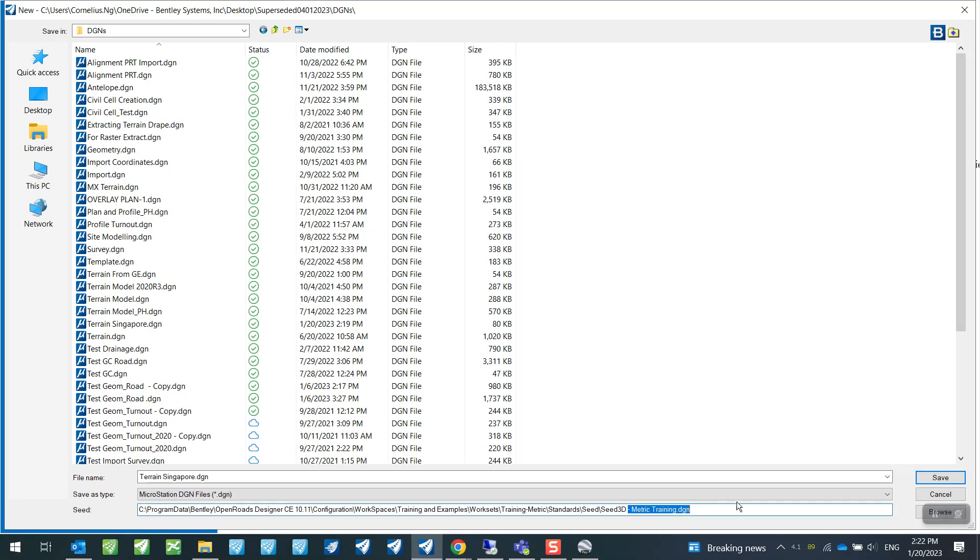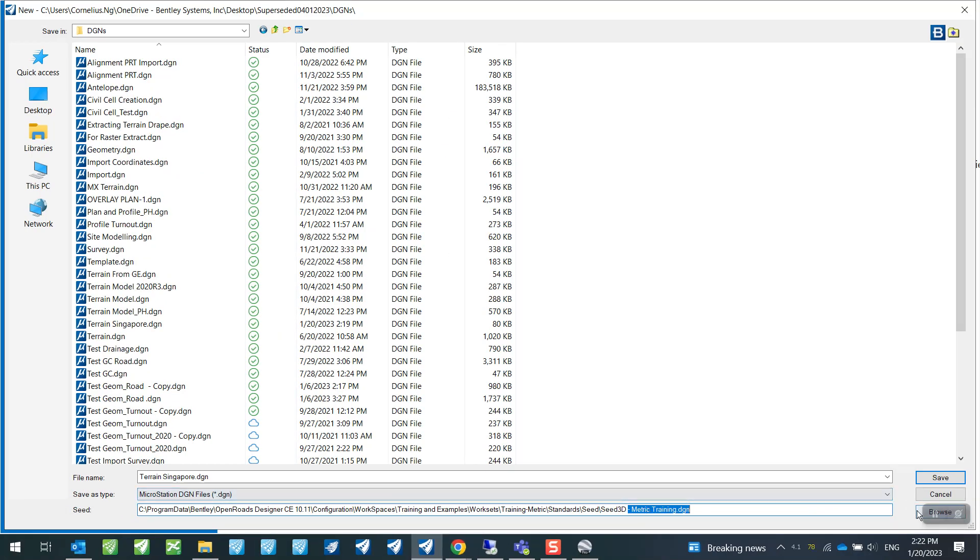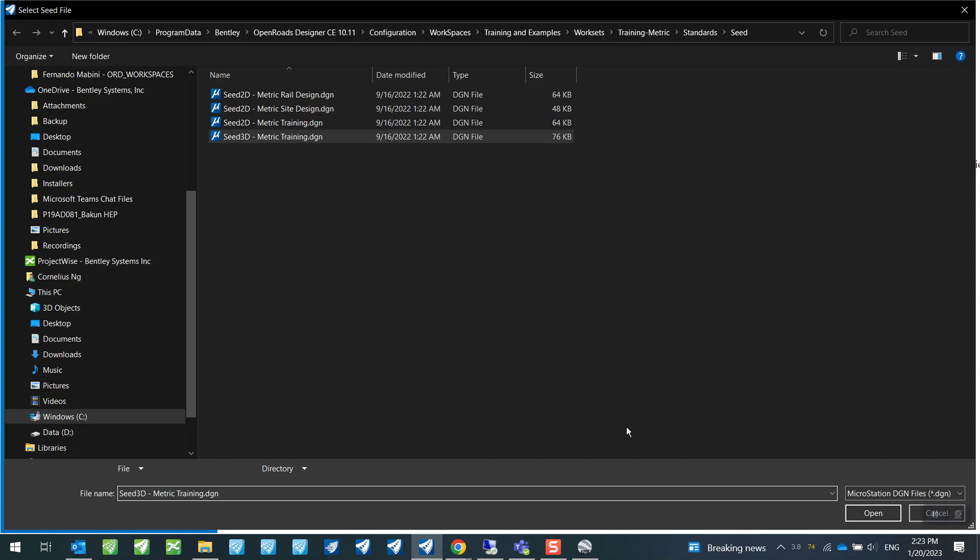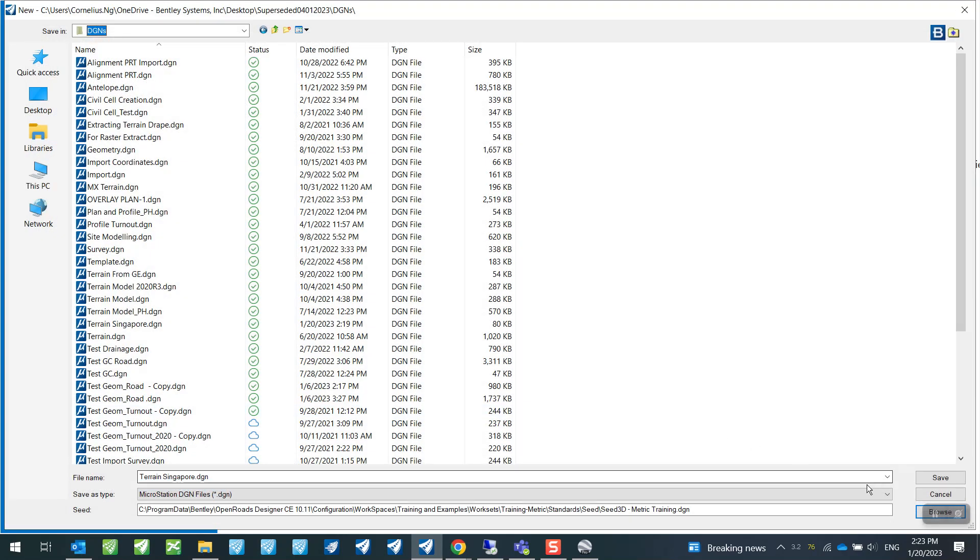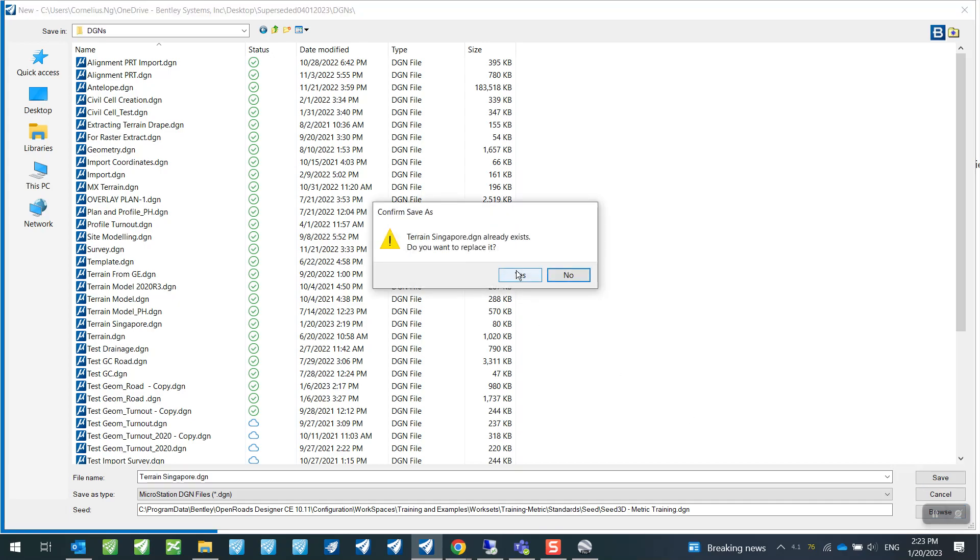Because we are dealing with terrain models, we want to make sure that we are setting this to Seed 3D. So I'm just going to set this up and open up my file.